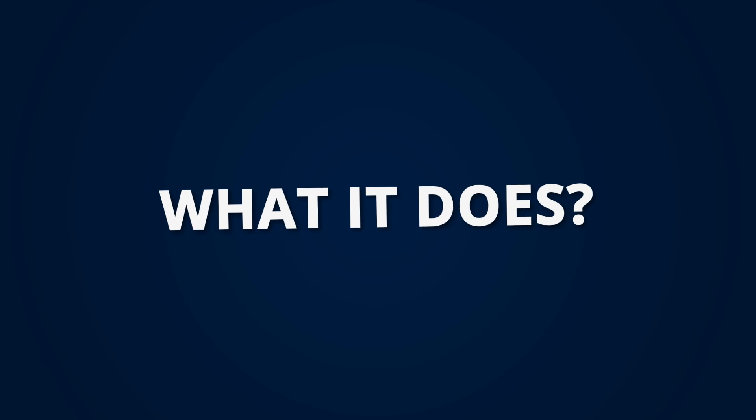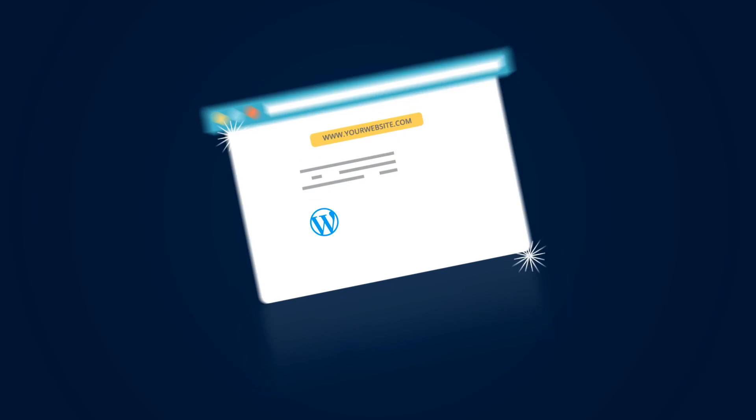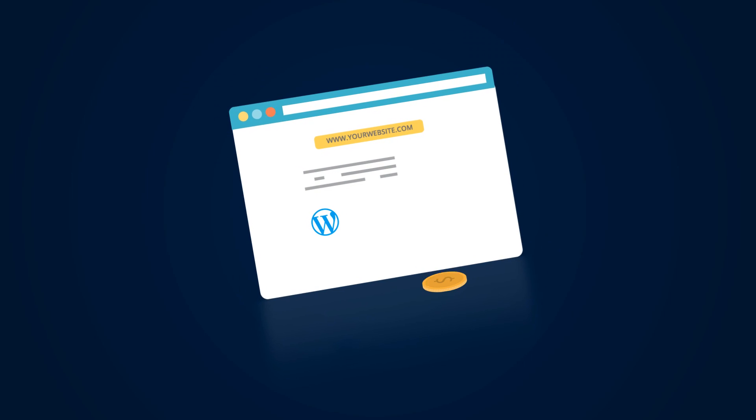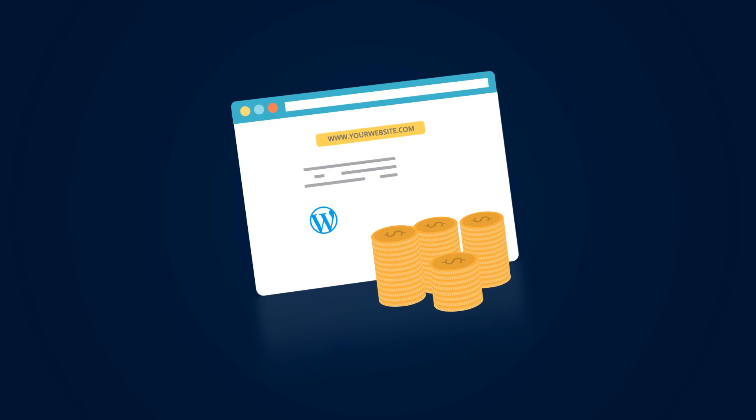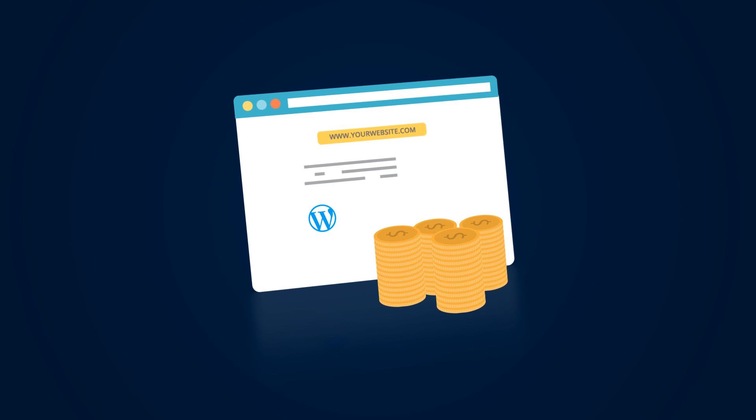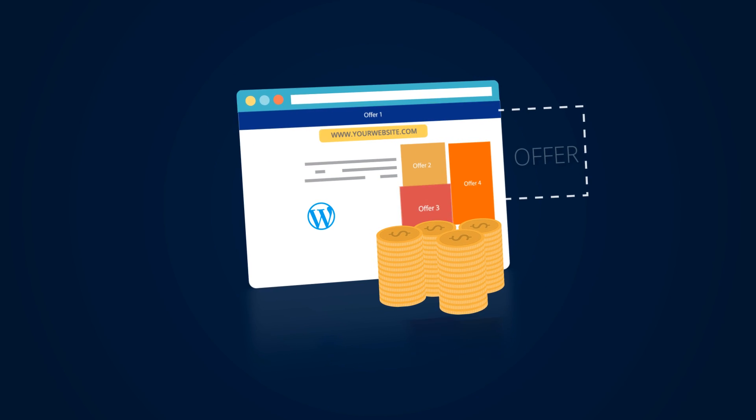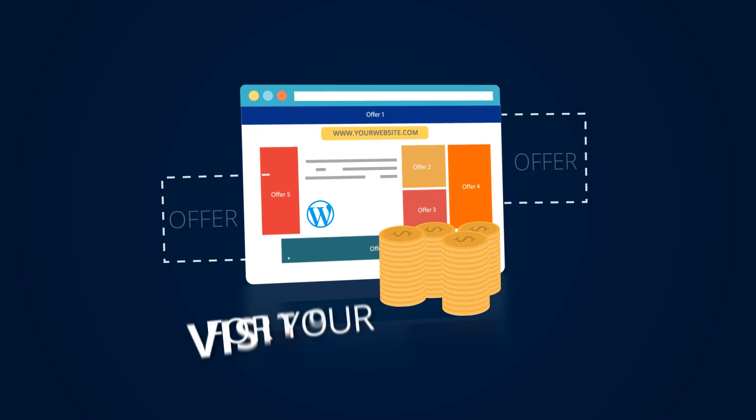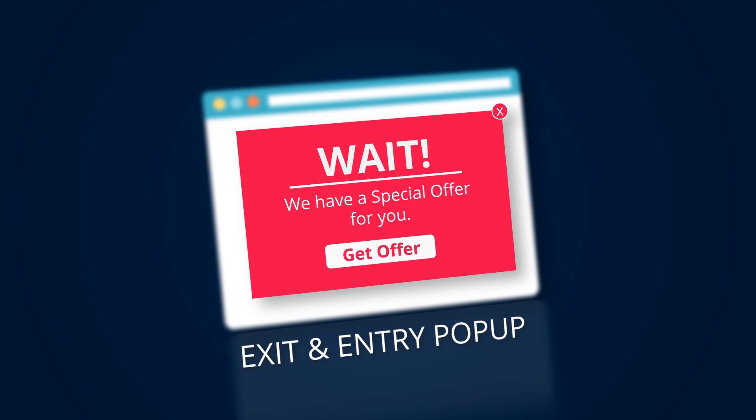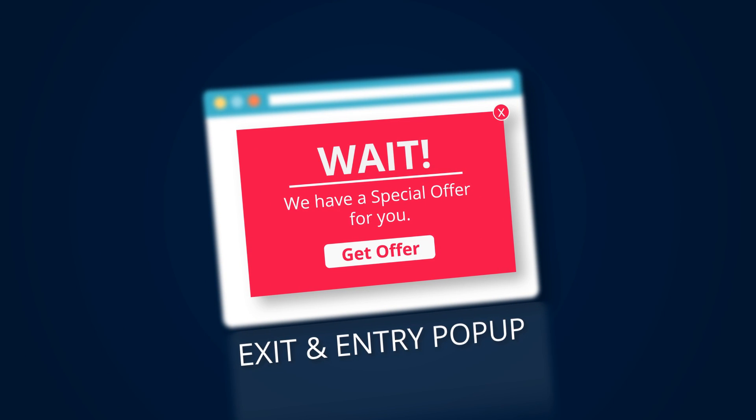What it does? It can turn your WordPress website into a money-making machine by showing various customized offers for your visitors, like pop-ups, exit pop-ups, and entry pop-ups.